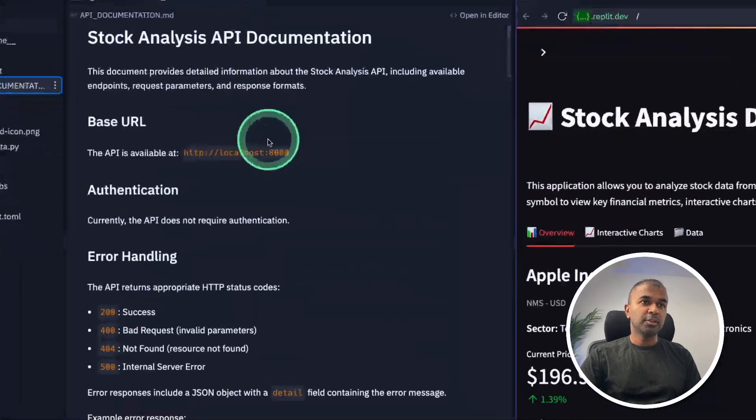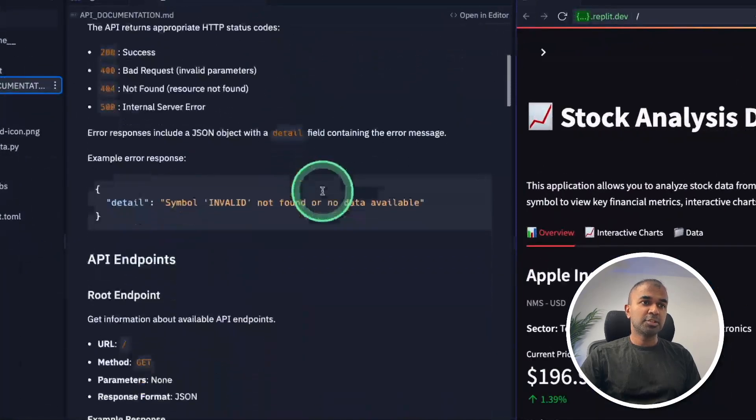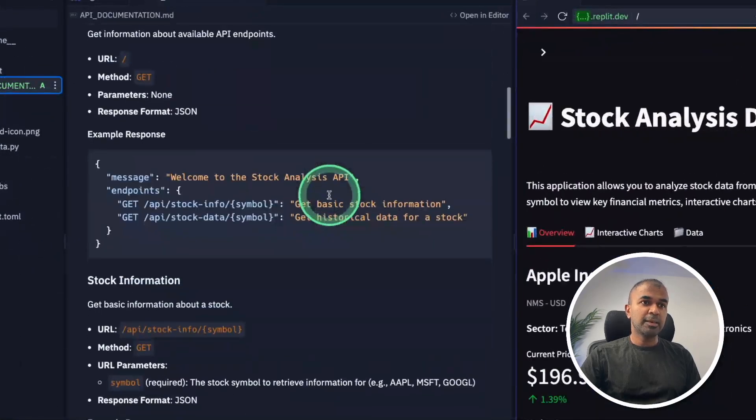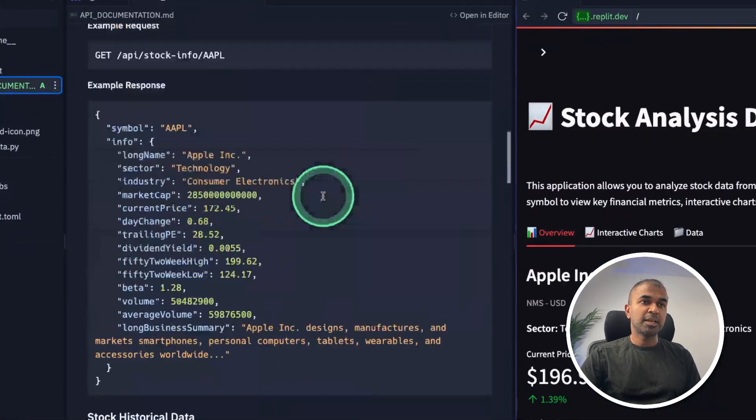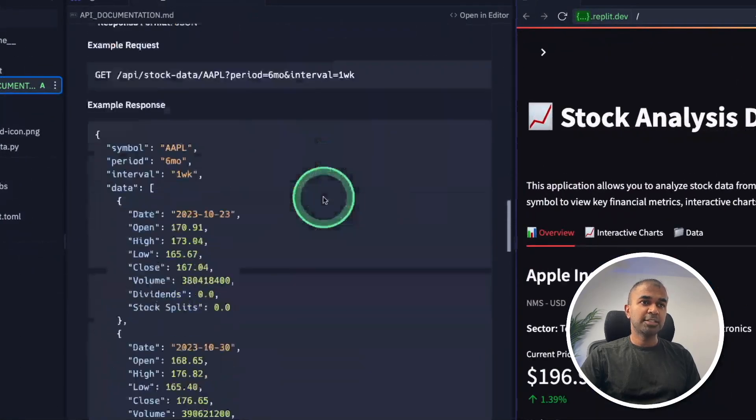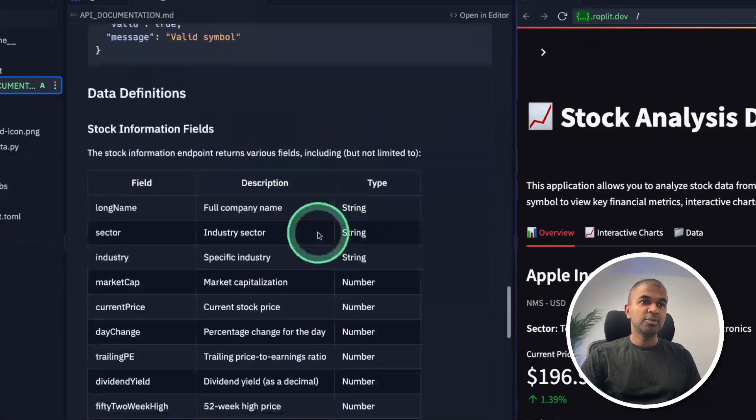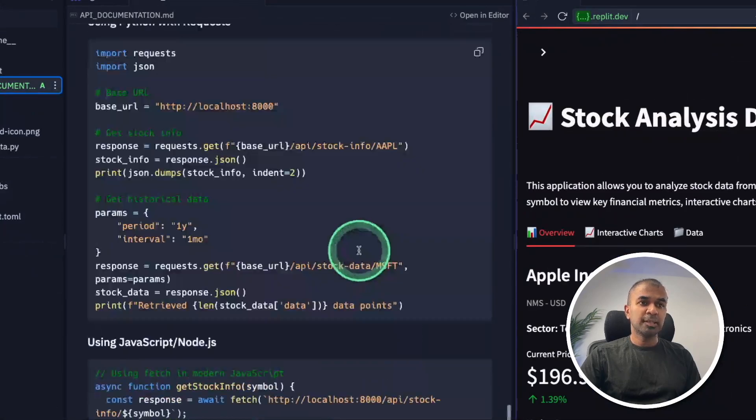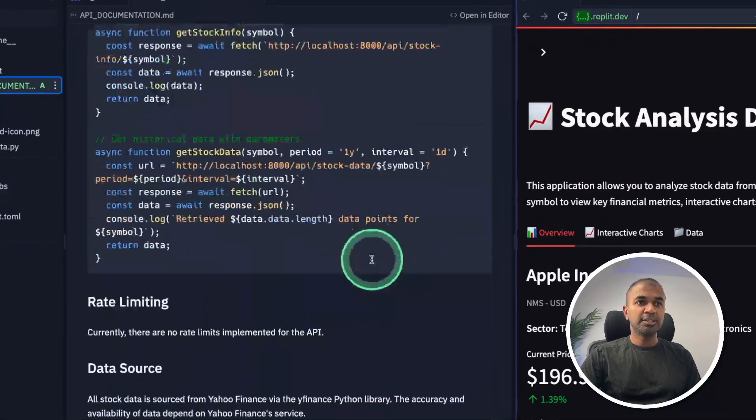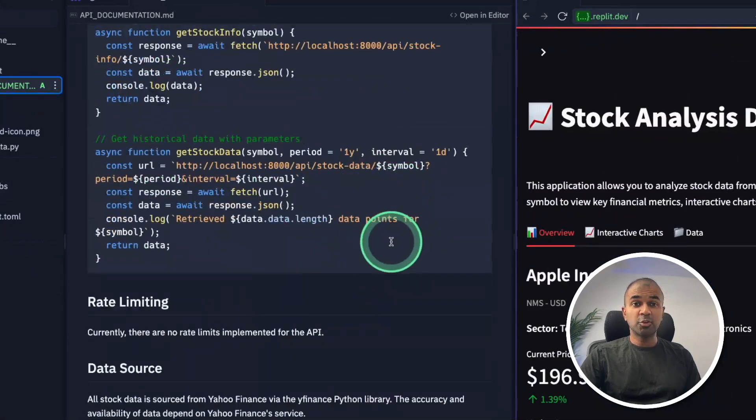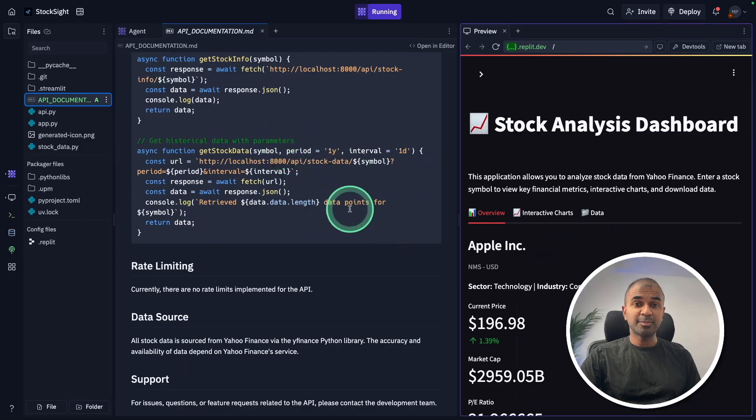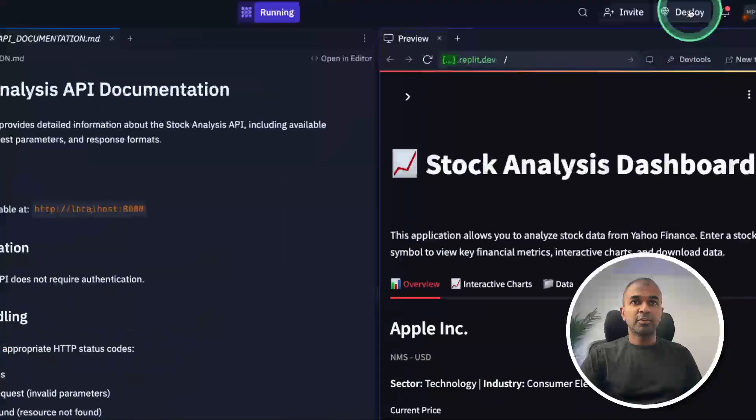Now I've got the detailed documentation in regards to the list of API endpoints and how to test it. So I can use this information and provide this document to Test Sprite. So as simple as that. Finally.